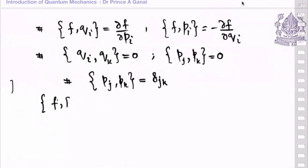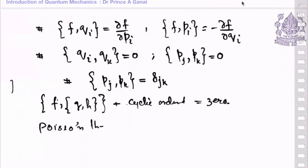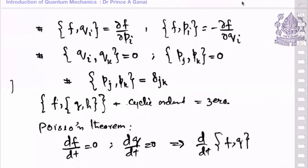A very important property is Jacobi's identity: for any three quantities F, G, H, the sum of their cyclic Poisson brackets is always zero. Then there is Poisson's theorem: if F is a constant of motion and G is also a constant of motion, then their Poisson bracket {F, G} is also a constant of motion. This provides very deep insight into classical systems.